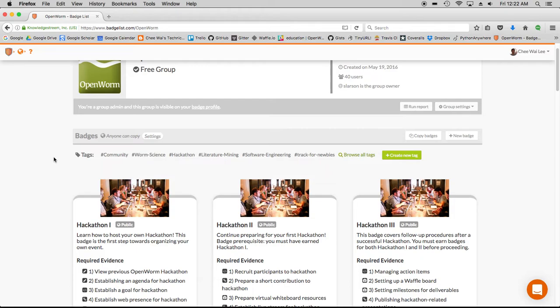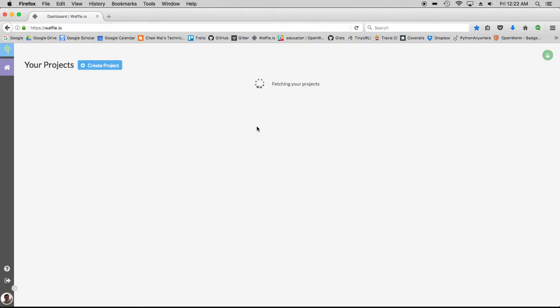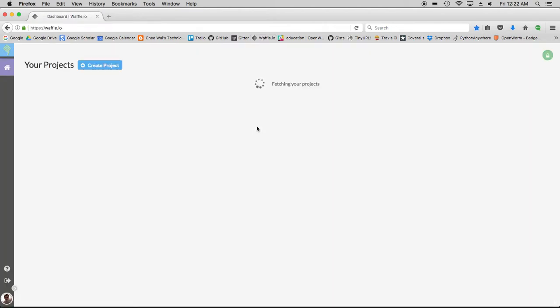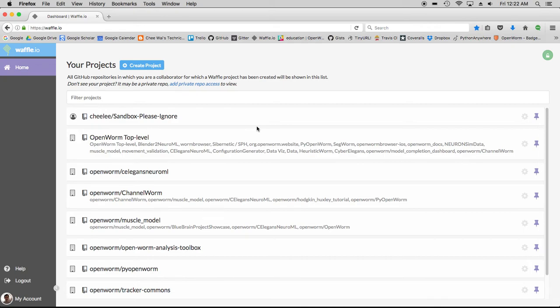OpenWorm has a small collection of relatively simple tasks on GitHub called beginner issues. Here's an example of that. This new badge will attempt to recognize volunteer efforts in taking up and completing beginner tasks.